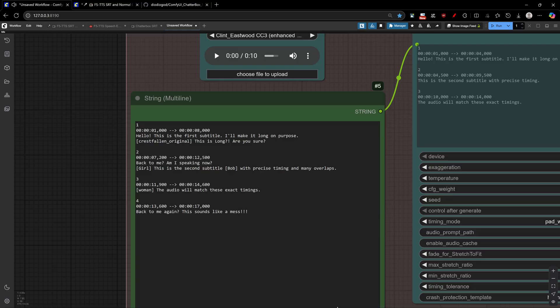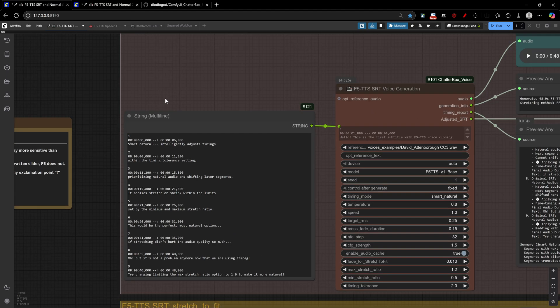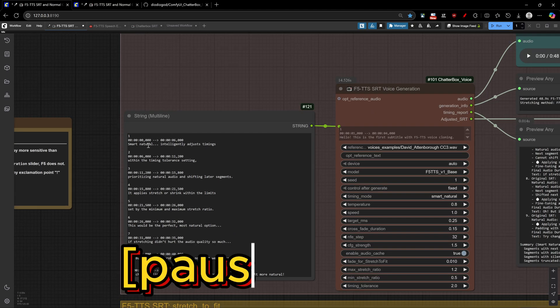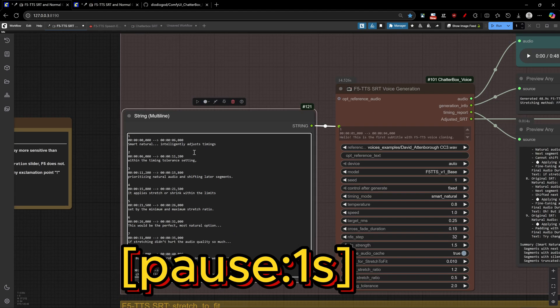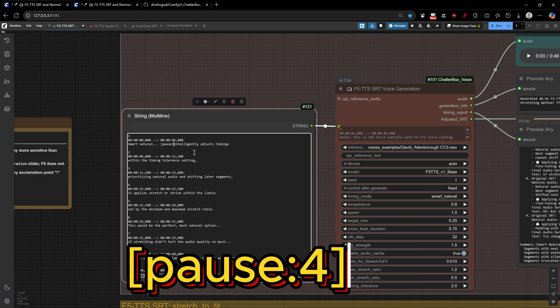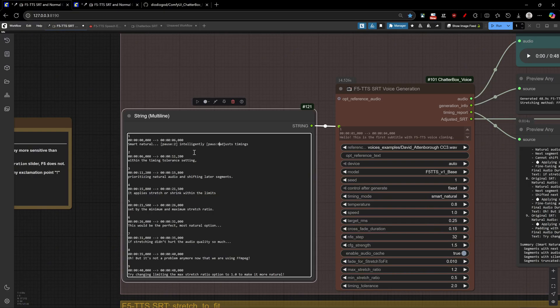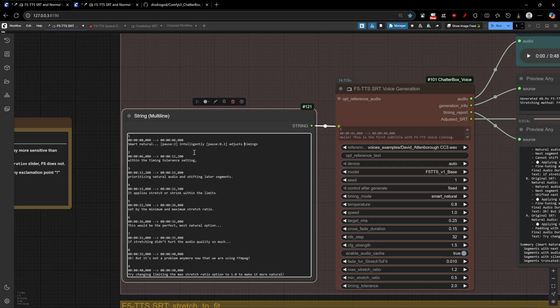Another interesting addition is the pause tag system. You can now insert precise pauses anywhere in your text using intuitive syntax with brackets like this. Use S for seconds, MS for milliseconds, or just the number to default to seconds. This works across all both family nodes, chatterbox and F5. The pause system is intelligent, too. It processes text segments separately and caches them independently. So, changing pause duration doesn't invalidate your TTS cache.